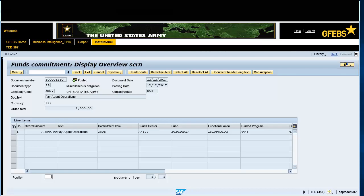The Funds Commitment Display Overview screen is displayed. The document appears in display mode. Verify the information in the document to include the grand total amount of the obligation and line of accounting information.